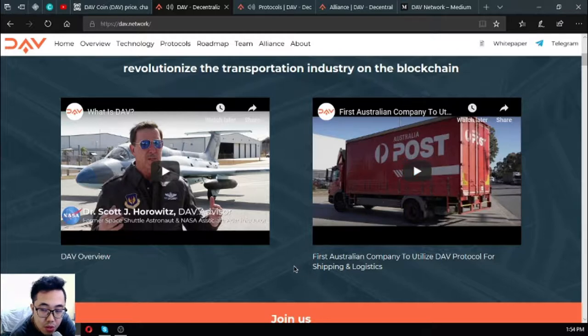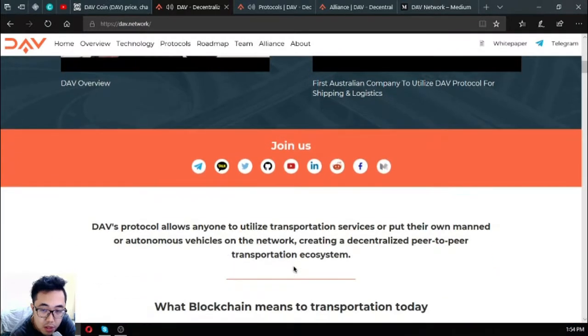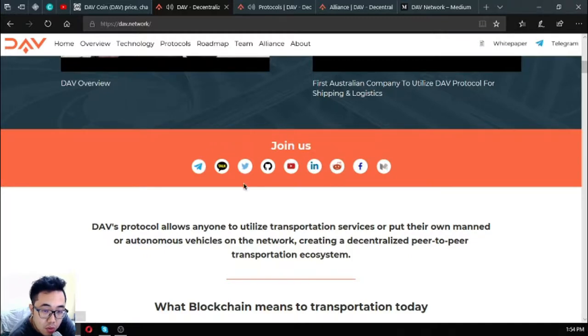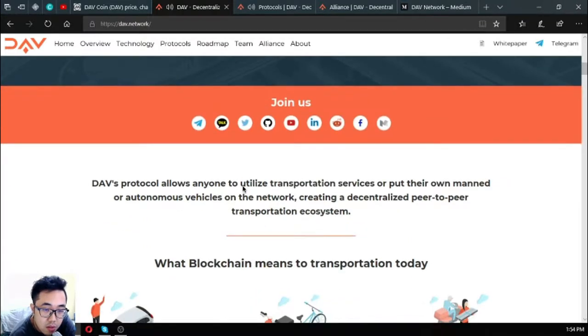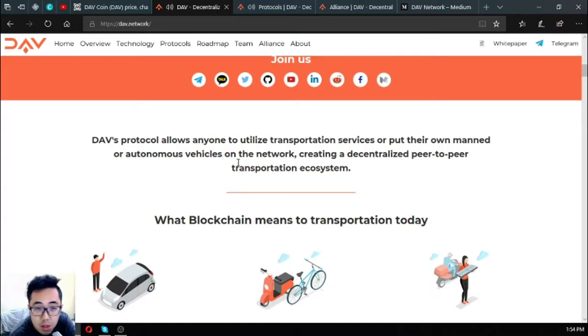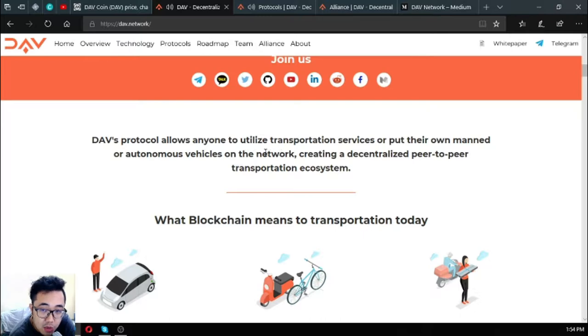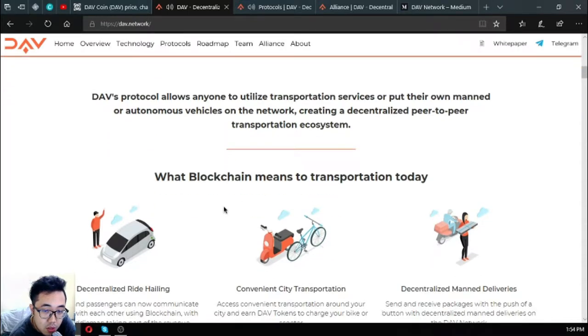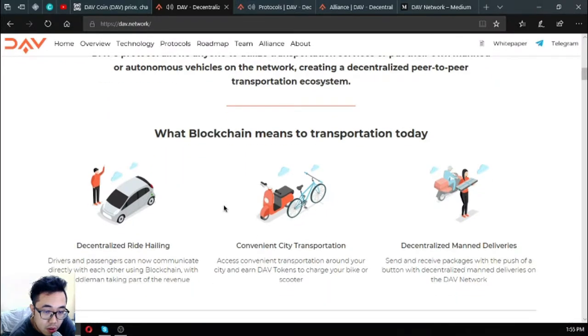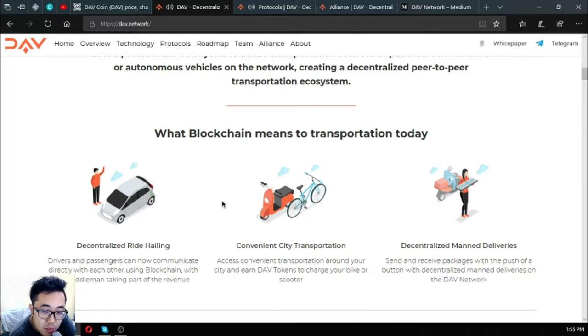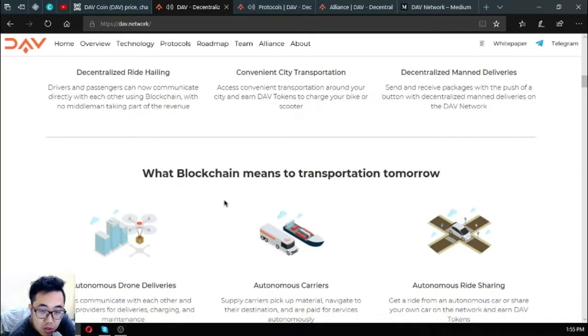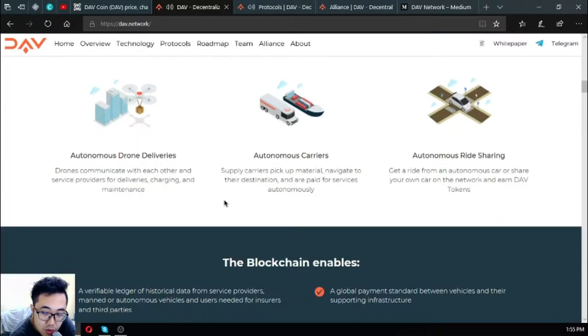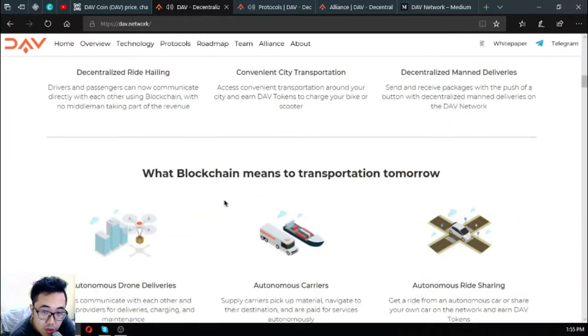There are two videos here: the first one is an overview on DAV, the second one shows the first Australian company to utilize DAV protocol for shipping and logistics. DAV protocol allows anyone to utilize transportation services or put their own manned or autonomous vehicles on the network, creating a decentralized peer-to-peer transportation ecosystem. What blockchain means to transportation today: decentralized ride hailing, convenience, city transportation, and decentralized manned deliveries.